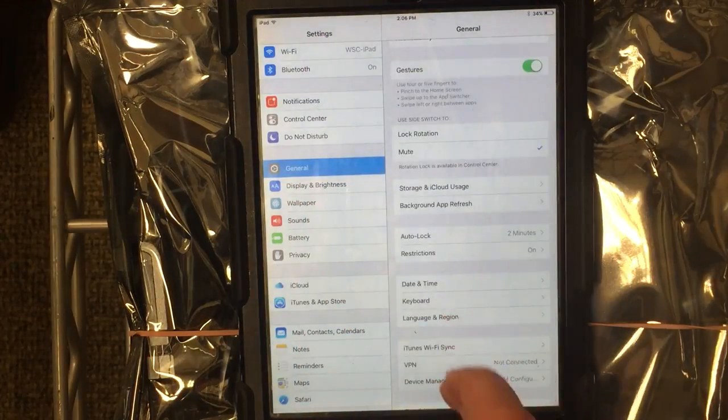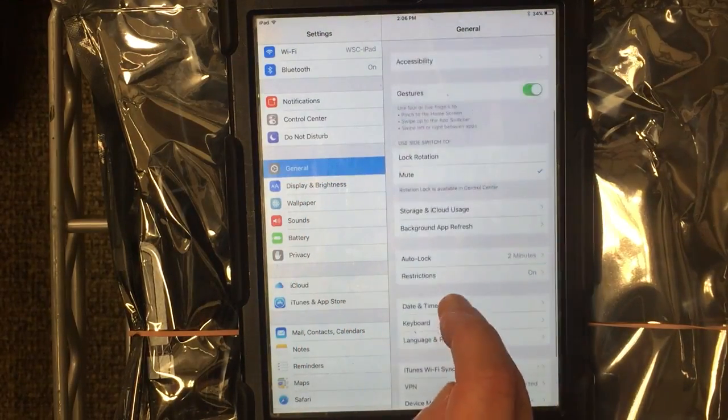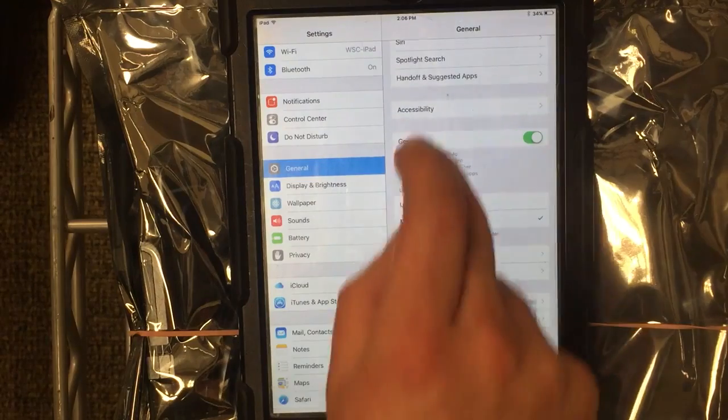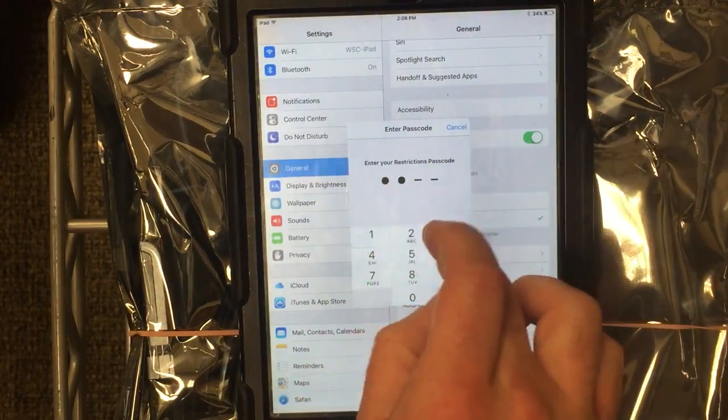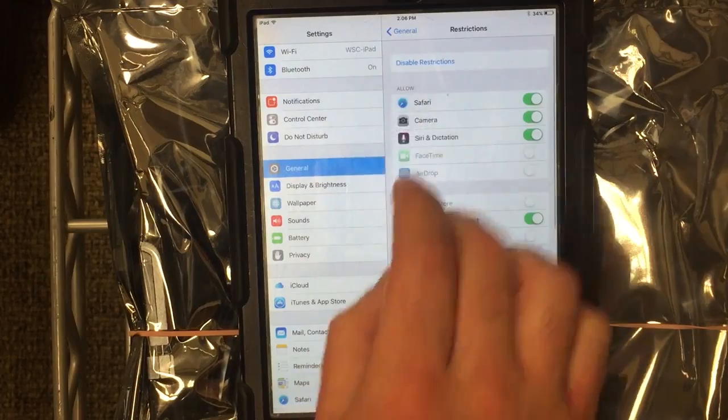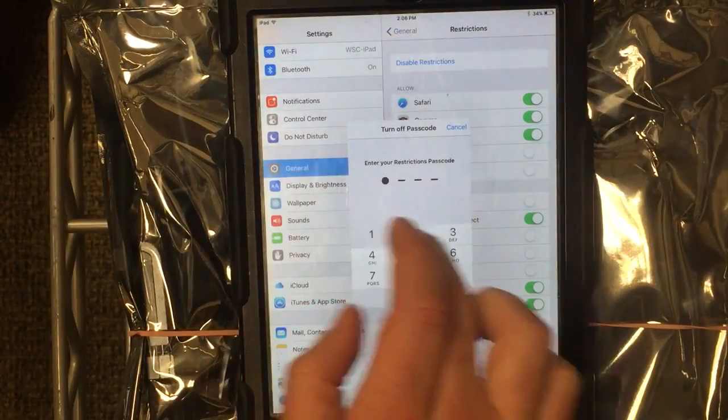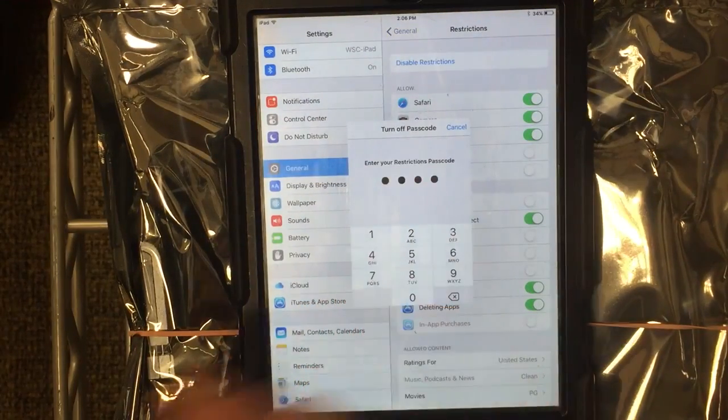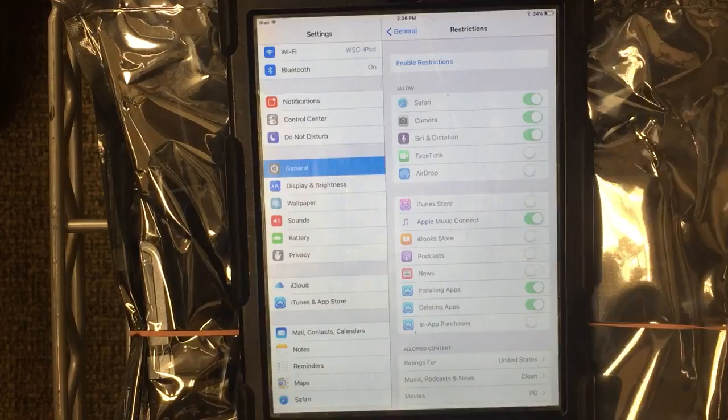Additionally, you could just turn your restrictions off completely if you didn't have them on before. Just hit Disable Restrictions and enter your code.